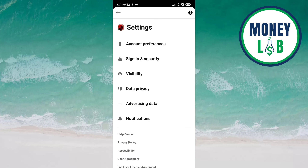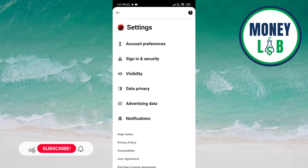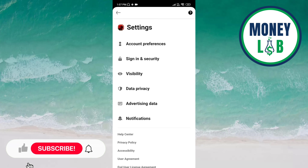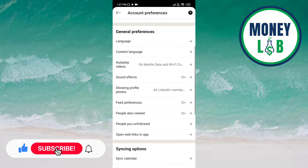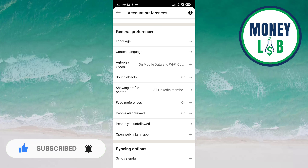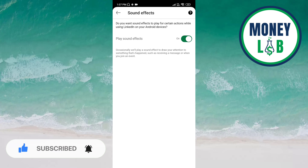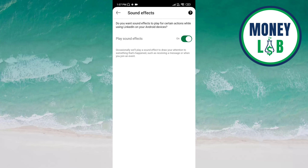Now click on Account Preferences. Here you have to click on Sound Effects under the General Preferences category. You can see that Play Sound Effects is already activated, but once you click on the button it is now deactivated — it means it is turned off.